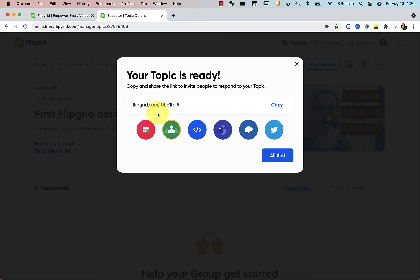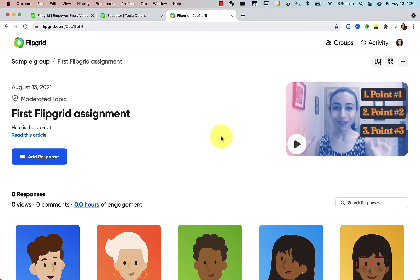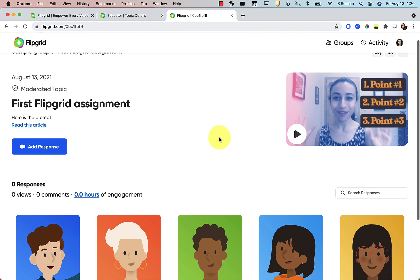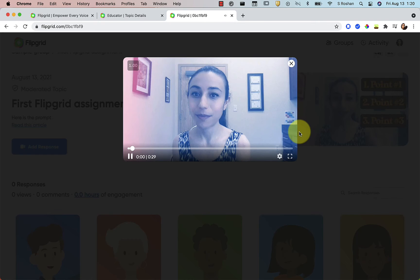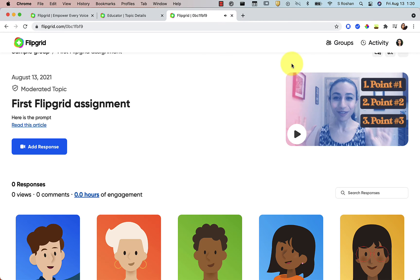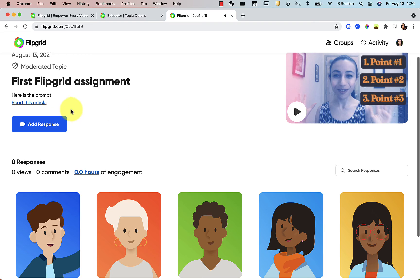And now this is my topic link that I'm going to give students. So I'm going to copy that just to show you what it looks like. So that would bring students right to my topic. It tells them it's a moderated topic. They can watch my video by pressing on it just like that. And then they can press the button to add their own response.